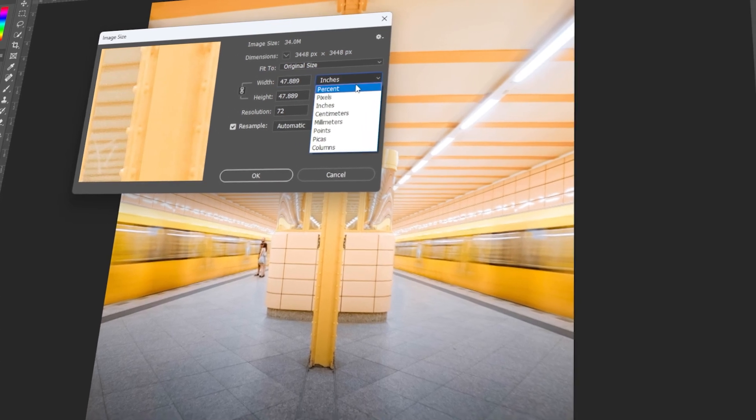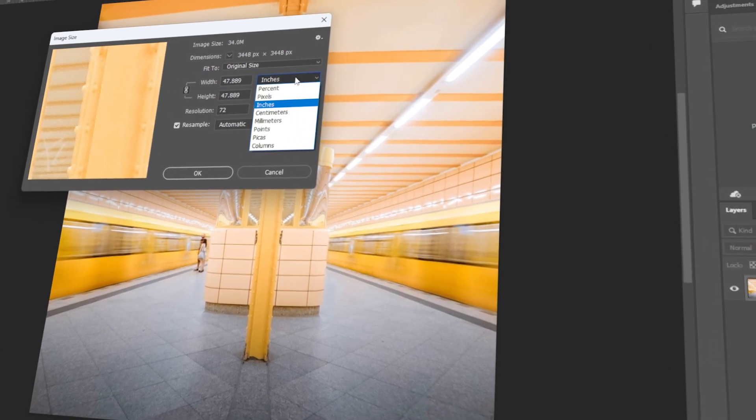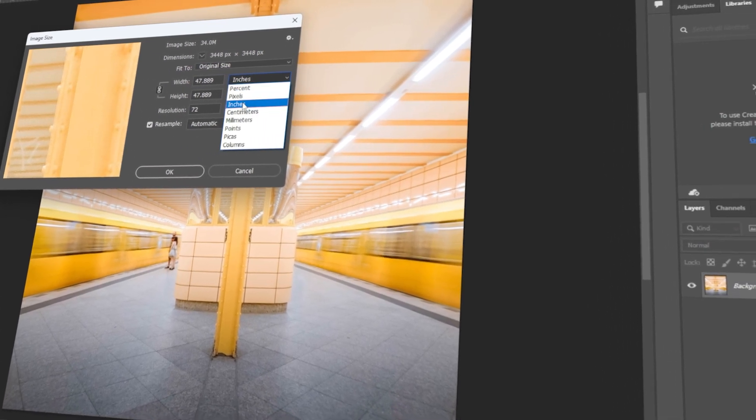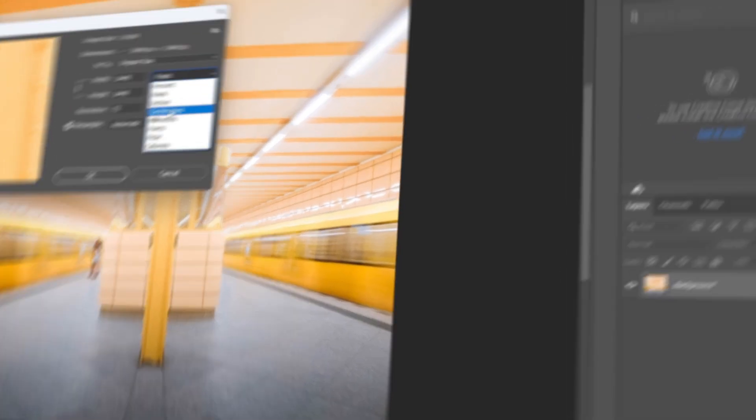In today's video, I will teach you how to change unit of measurement in Photoshop. Let's get started!